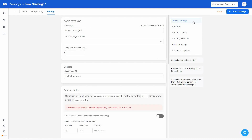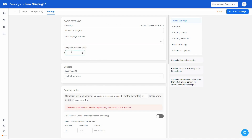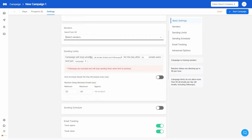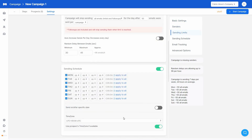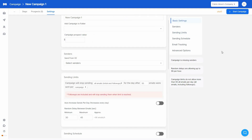There are various settings you can change for your campaign. Under basic settings you can change the campaign name, add it to a folder, add a prospect value, and add senders — the accounts you'll send emails from. You can also change sending limits, create a schedule for your sending by enabling the scheduler and setting the time zone, and track your email campaigns by open rate and click rate. There are also advanced settings available. Once your cold email campaign is completely ready, just click Start Campaign to launch it.